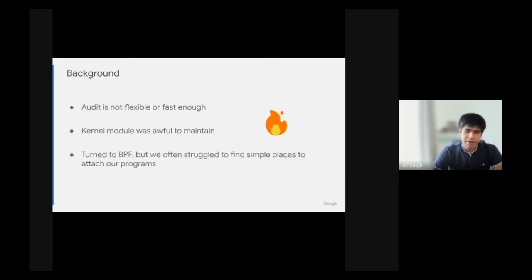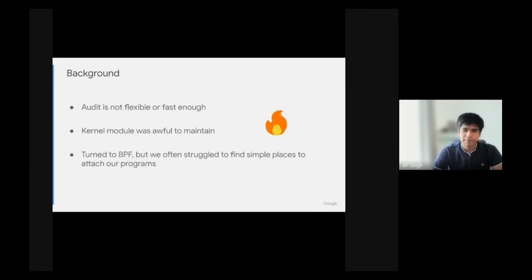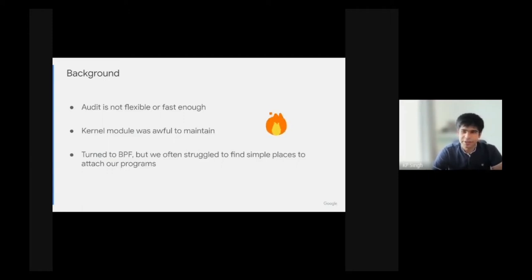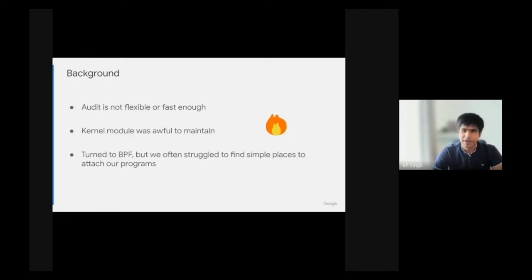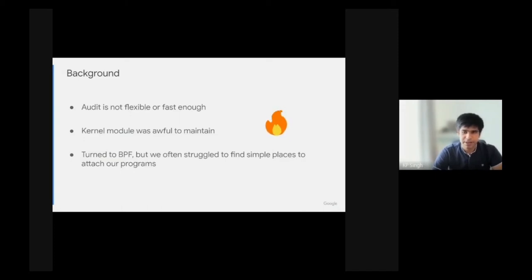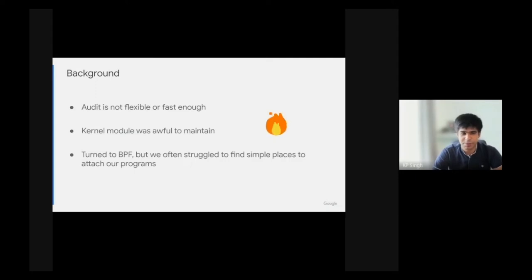So what was the background? Why did we make the BPF LSM? The traditional way using AuditD was not very flexible. I remember when we wanted to audit environment variables, the amount of work needed on Audit was quite high. We needed to patch the kernel and the audit user space.